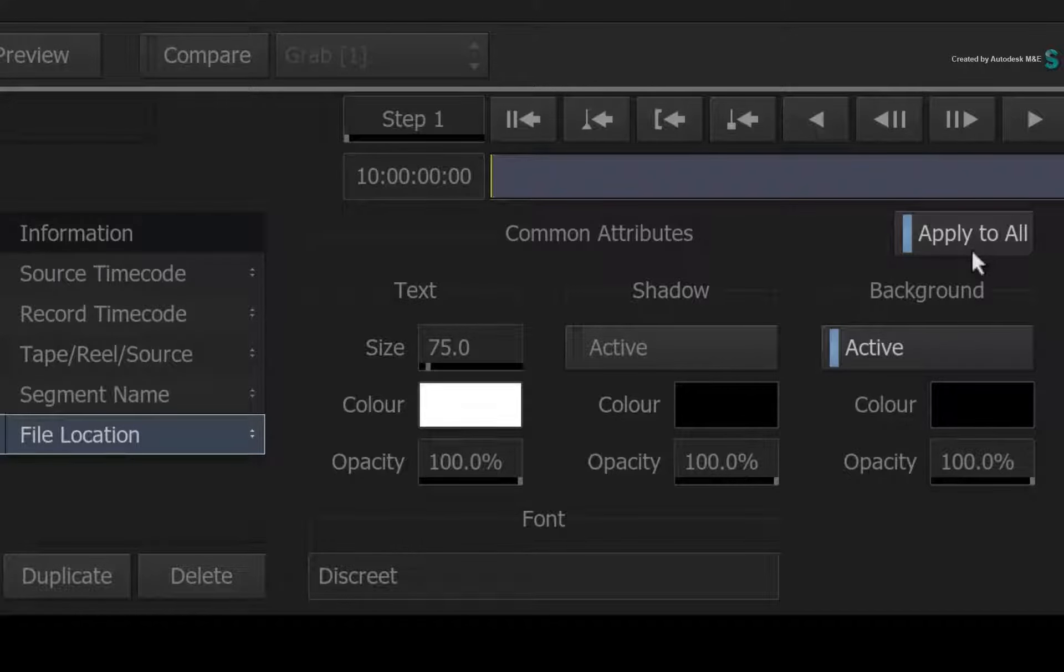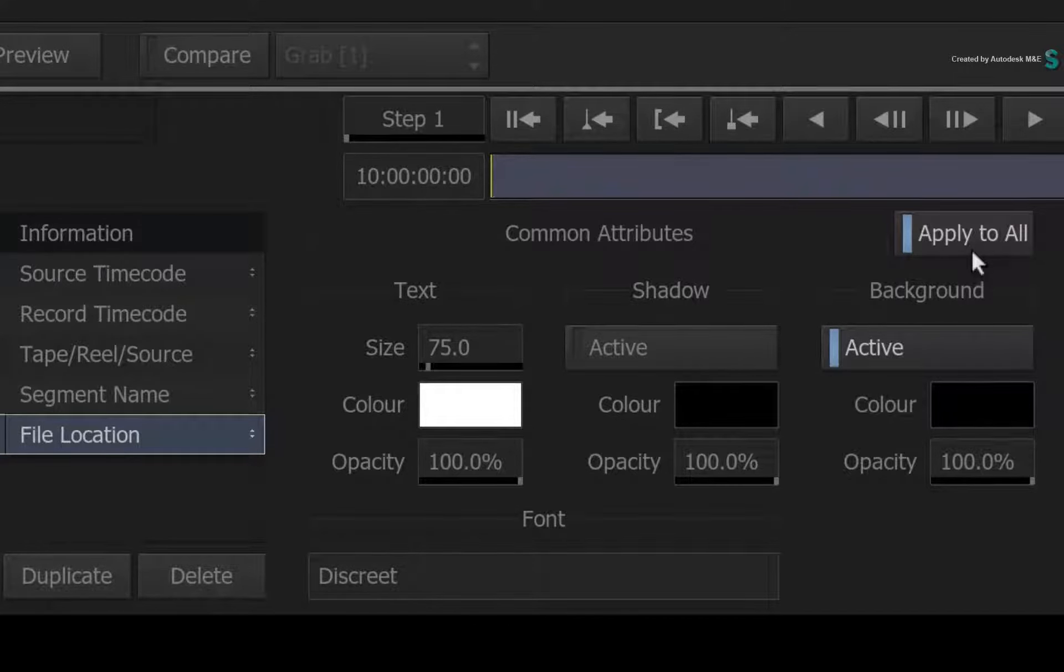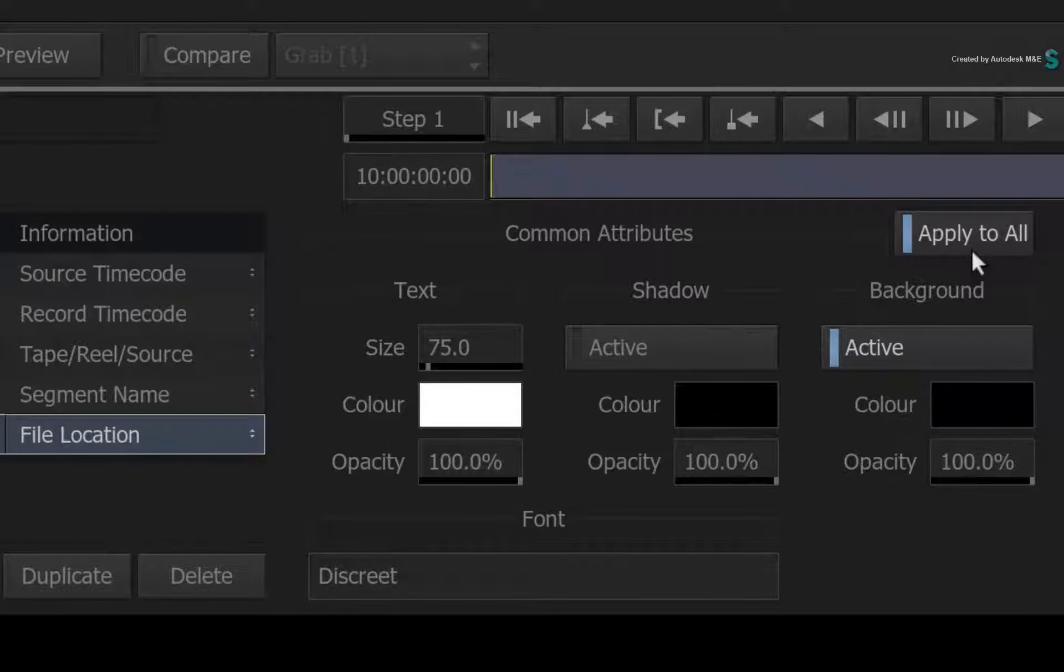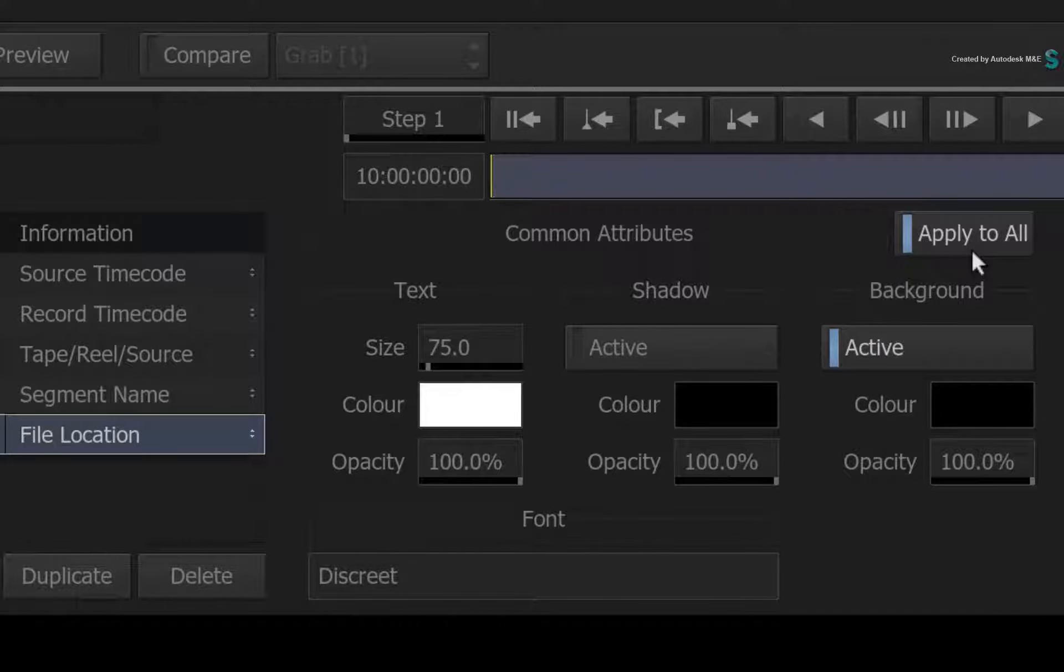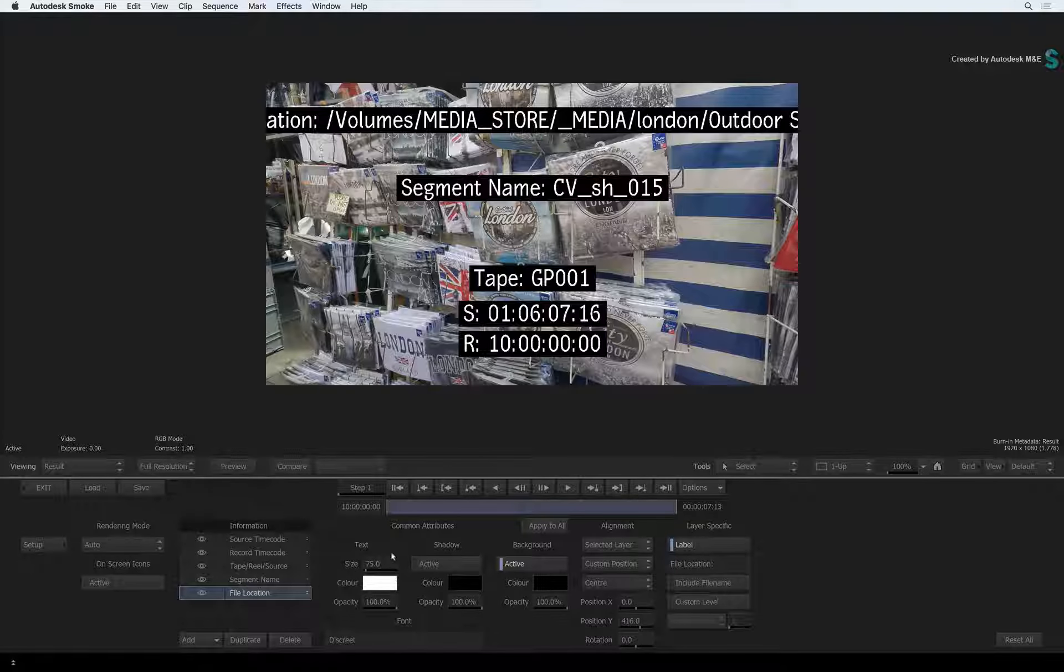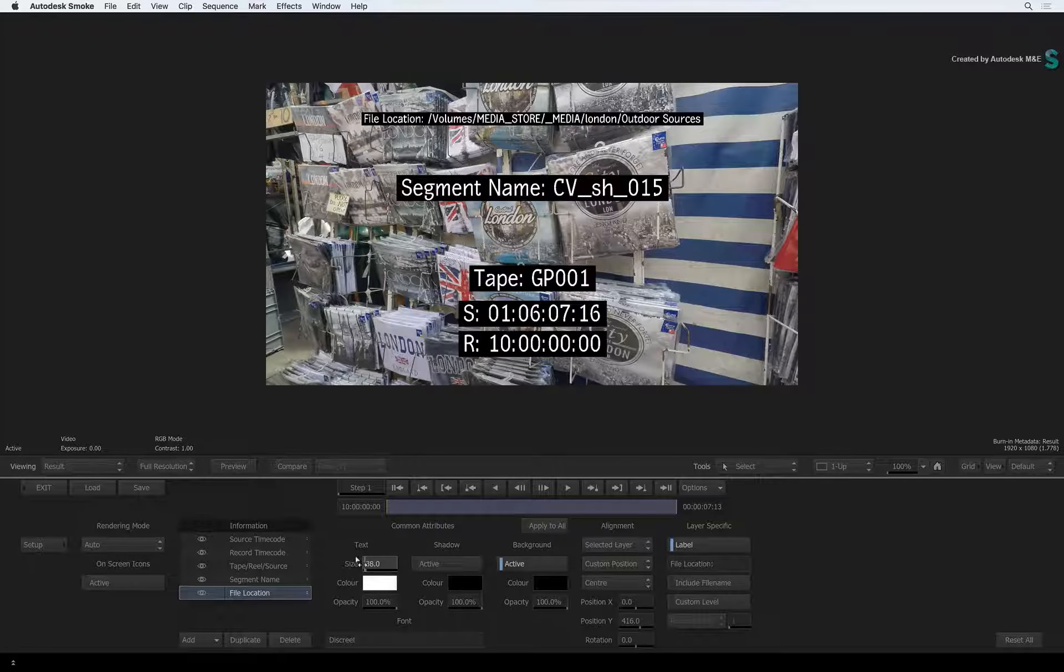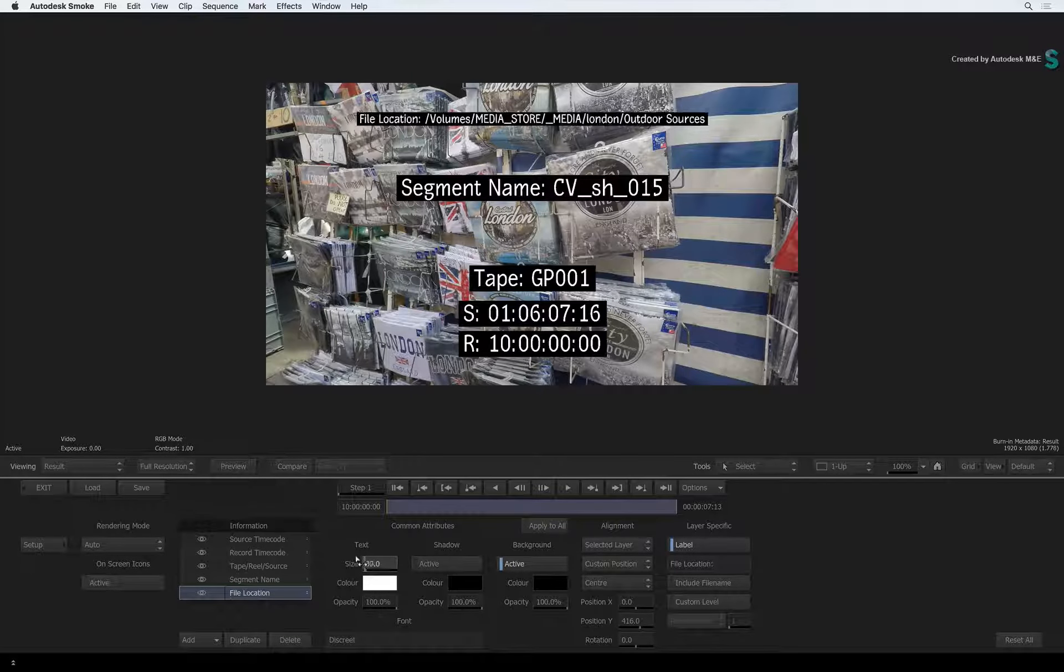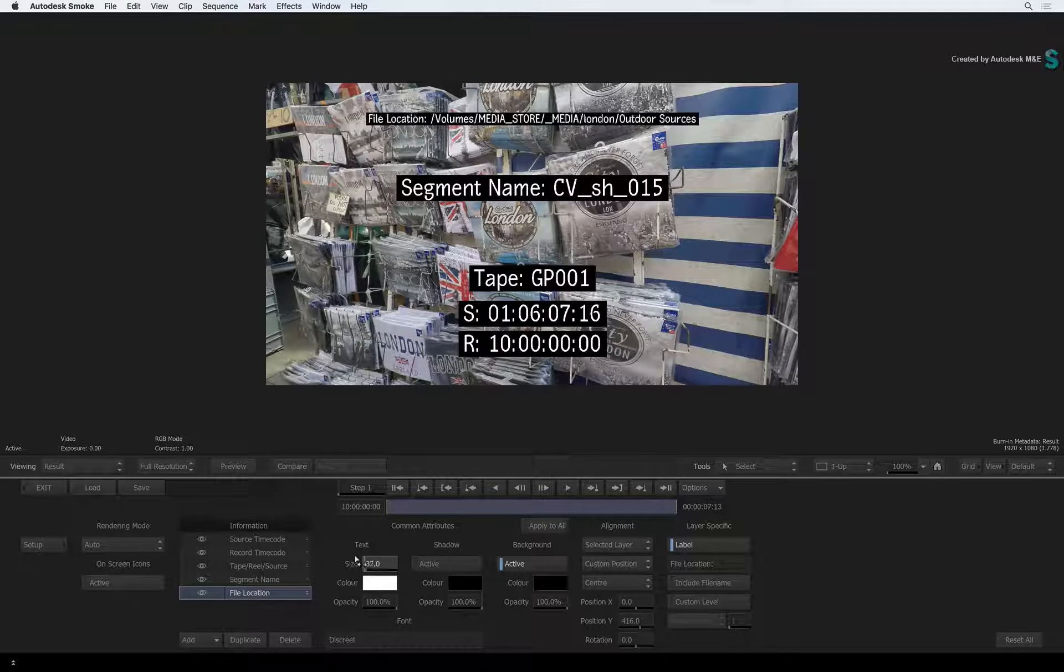This only applies to the common attributes, and not alignment or layer specific settings. So you can disable Apply to All and select the file location layer. Now adjusting the text size will only affect that layer.